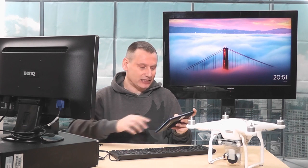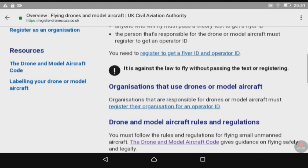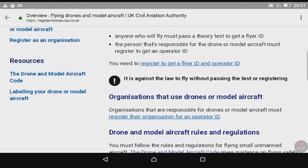Moving on - as you can see, it's saying it's against the law to fly without passing the test or registering. What we're really interested in is over here in the resources section.